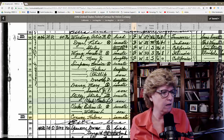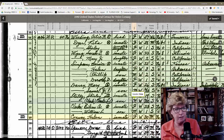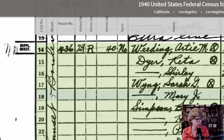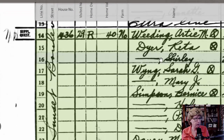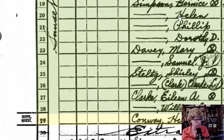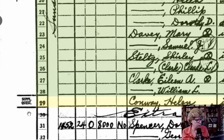Today's 1940 federal census tiny tip is this: if you scroll in and zoom in a little bit, some of the questions that the census taker asked people as they were walking around talking to the different residents — they had supplemental questions. So keep an eye out for these supplemental questions.